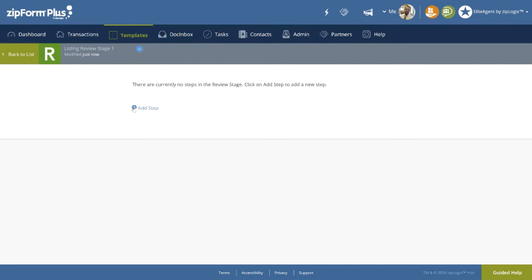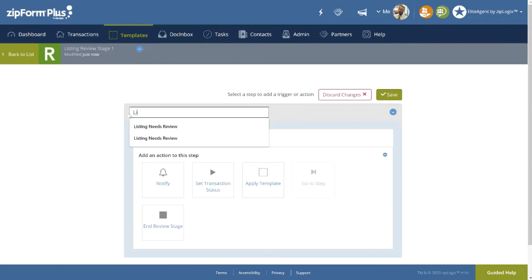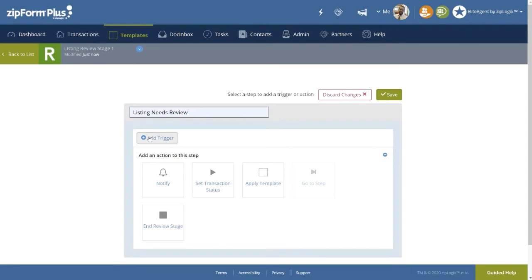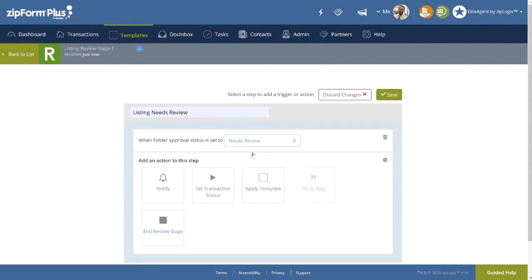Now click on the Plus Add Step button, then click on the top area to name the step. Notice in creating a trigger, it is really setting the approval status that acts as a trigger for the subsequent steps to begin. Let's select Needs Review in the drop-down.